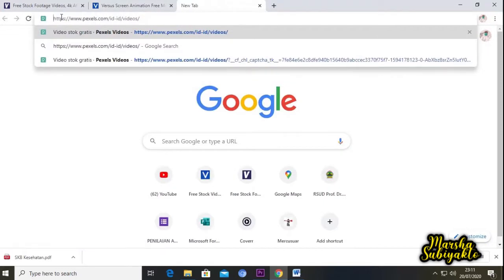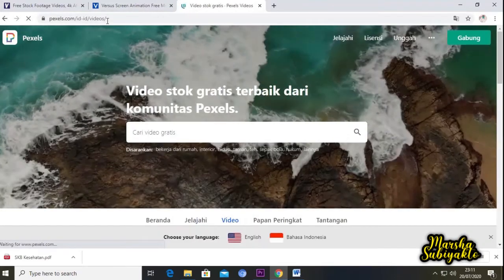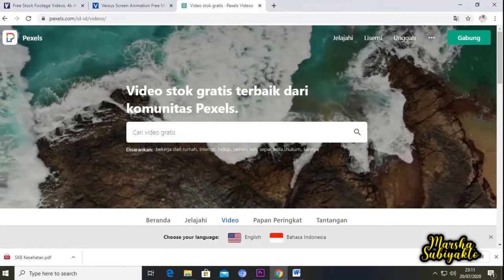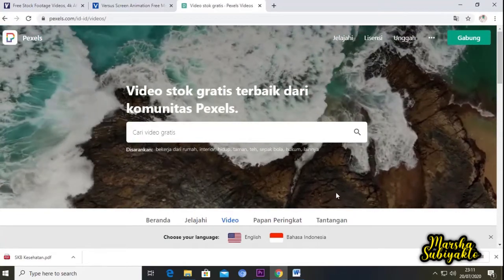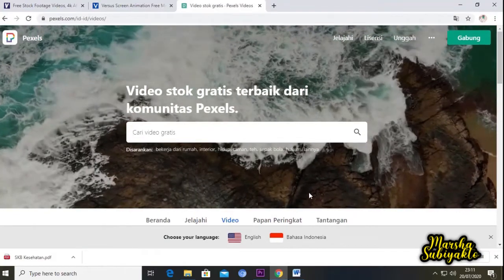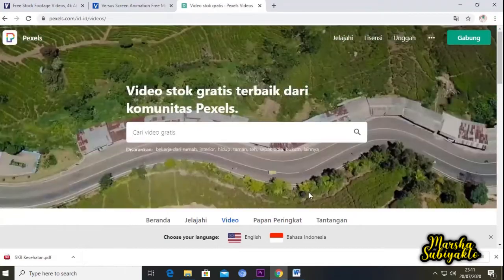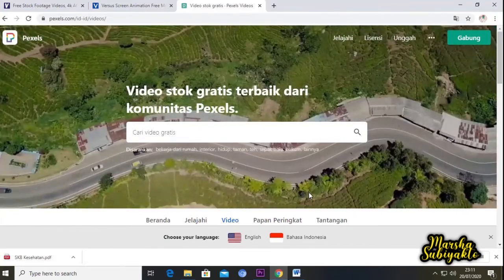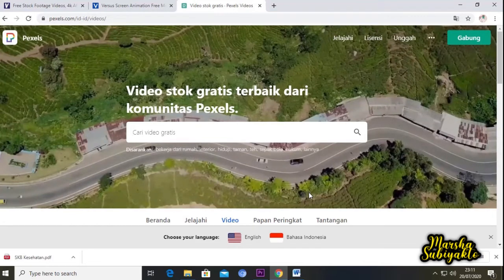Kita lanjut lagi ke website yang ketiga, yaitu videezy.com. Kita buka. Seperti ini tampilannya untuk website yang ketiga, yaitu videezy.com.